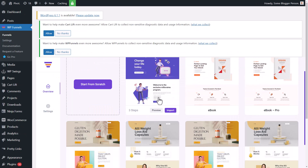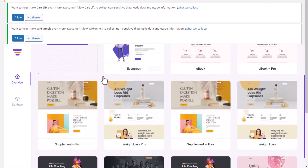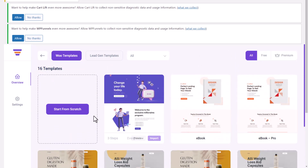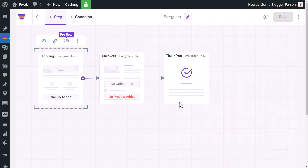Heading back into the overview to create our first funnel, I've now got all these templates. Notice some say 'import' and some don't because we need pro to access certain templates. For now I'm just going to go with the first free template — 'Change Your Life Today' — and click import. It does take a minute or so to import, but once it's done you can start editing.